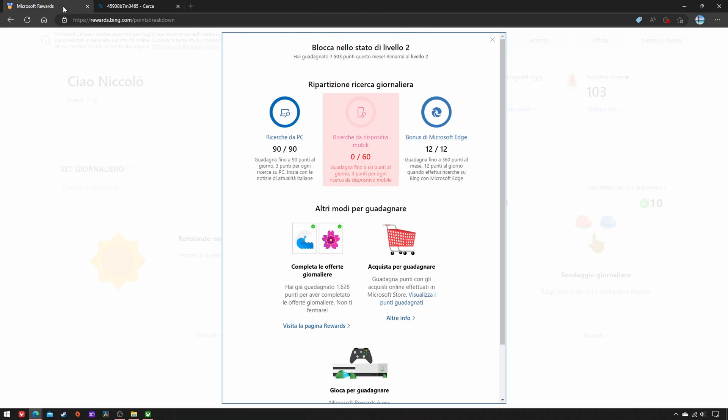Now, as you can see, the three sources of daily search points are all maxed out. And that's all.